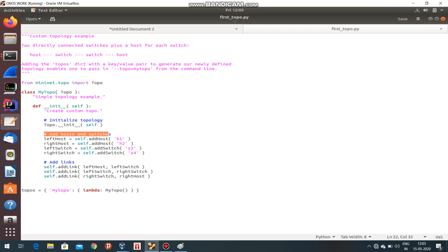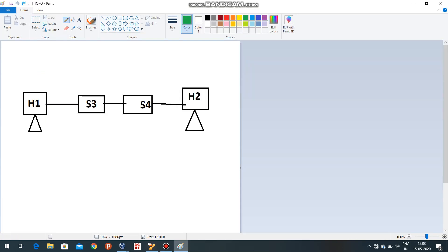S3 and S4 are the switches. Links can be created: add link - left host to left switch, left switch to right switch, and right switch to right switch. Ultimately we will have a topology like this.